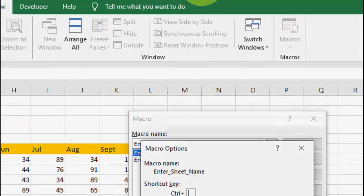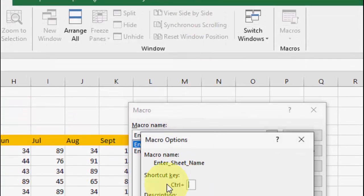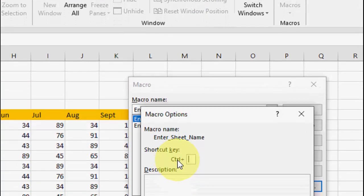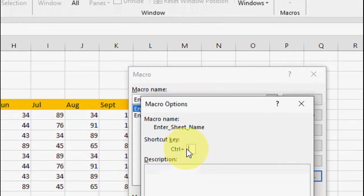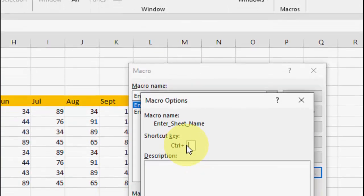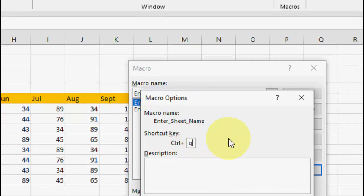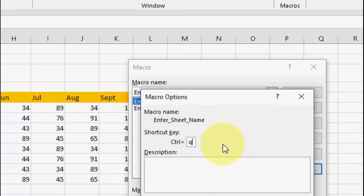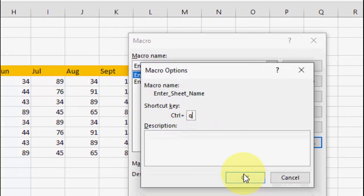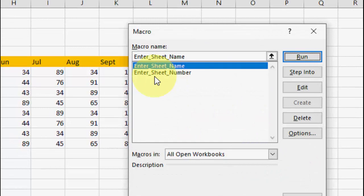Just give any shortcut key like Control... Here you can see it's already by default Control, and you just need to insert the key. I'm going to use Q because Q is rarely used for me. So Control+Q is my shortcut for Enter Sheet Name. Click OK.